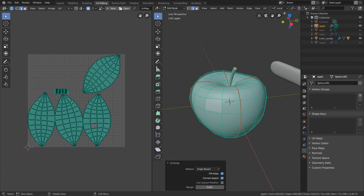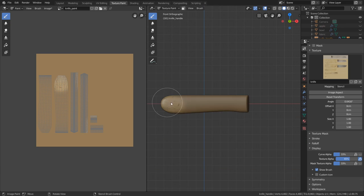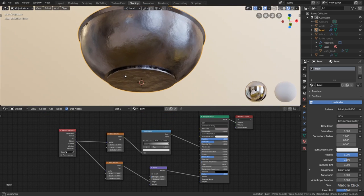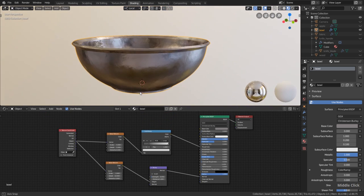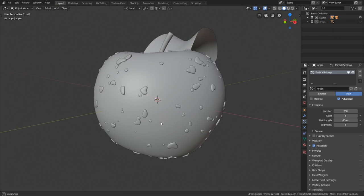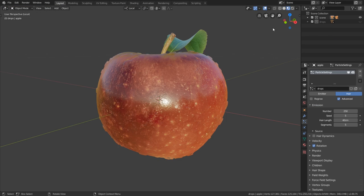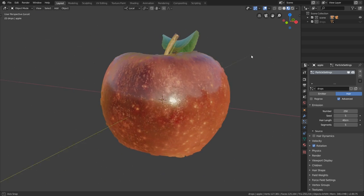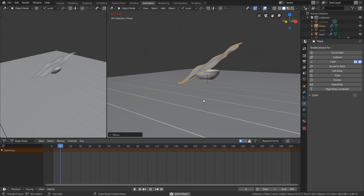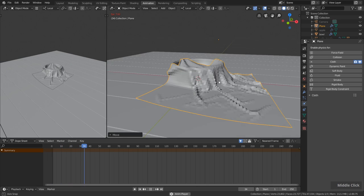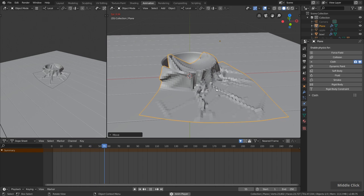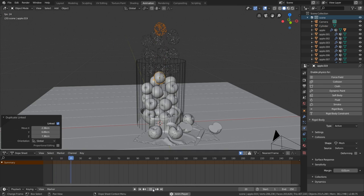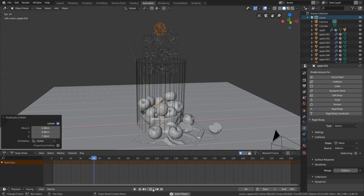Then we will learn about UV unwrapping, texture painting, and material creation using nodes to make our objects look like real objects. Then we will use simple particle effects to add water drops to the apples so they look really wet, and we will also do some simple cloth simulation to create a piece of fabric. We will also use a rigid body simulation to throw a bunch of apples into the bowl.